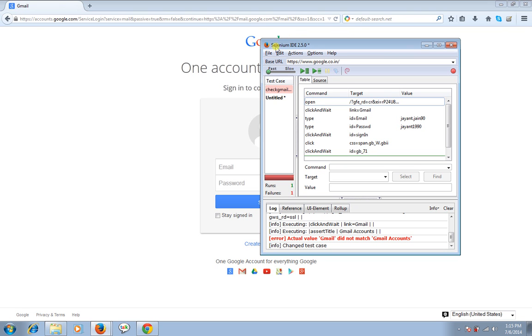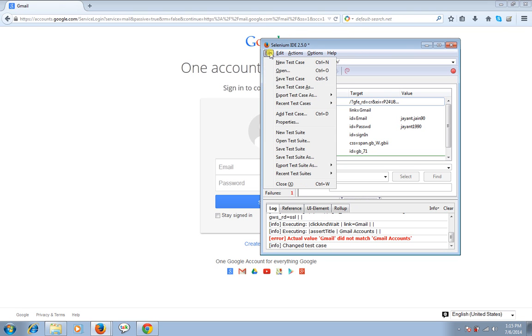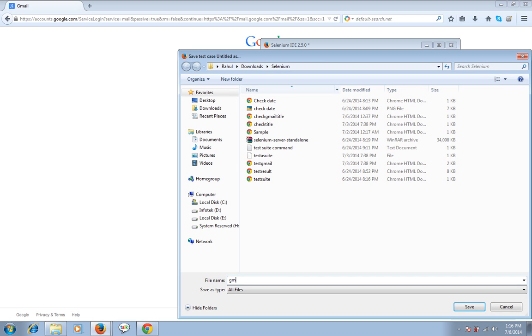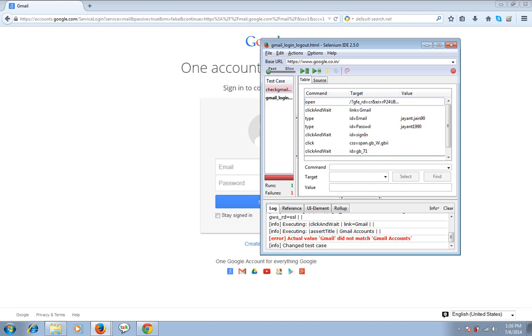Now I'm saving this test case. Let's see the name of the test case is Gmail login and logout. Now again I'm going to test. I'm going to play this current test case using the option, using the button available here. I'm clicking it. Let's see how it goes.